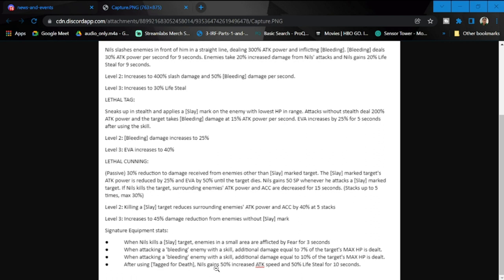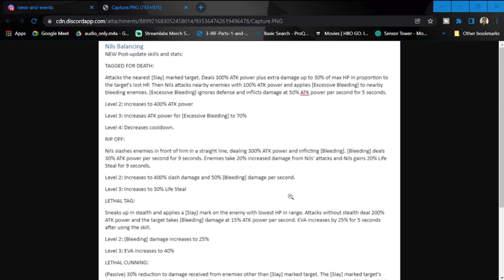The next one is a 10% increase. After using Tag for Death, Niles gains 50% attack speed and 50% life steal for 10 seconds. Definitely this kit overall makes Niles a deadly killer, plus for his life steal.